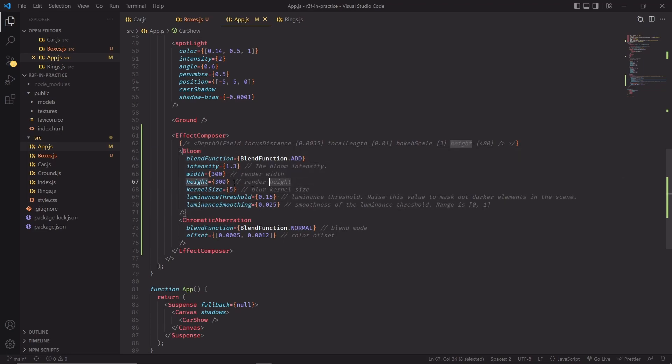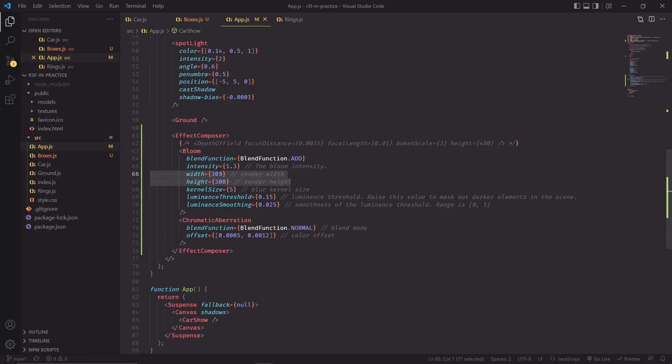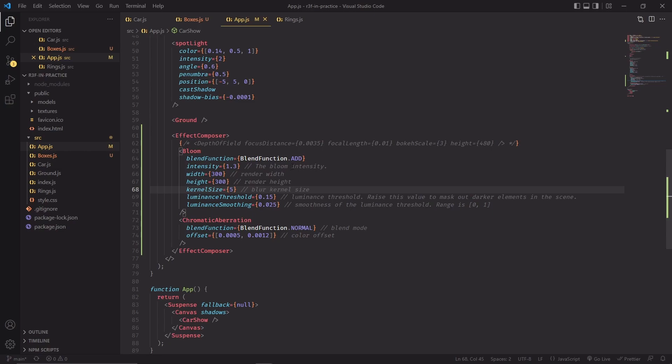Width and height are going to be used to determine the buffer size of the bloom effect. You can use higher values to improve the quality of the result. But since for our project, the bloom is so spread out and strong, we don't really care that much about it being pixel perfect so we can use a lower value. Kernel size is a number between 0 and 5 that determines how spread out the blur effect is going to be. And in this case, I'm using the maximum value allowed, which is 5.